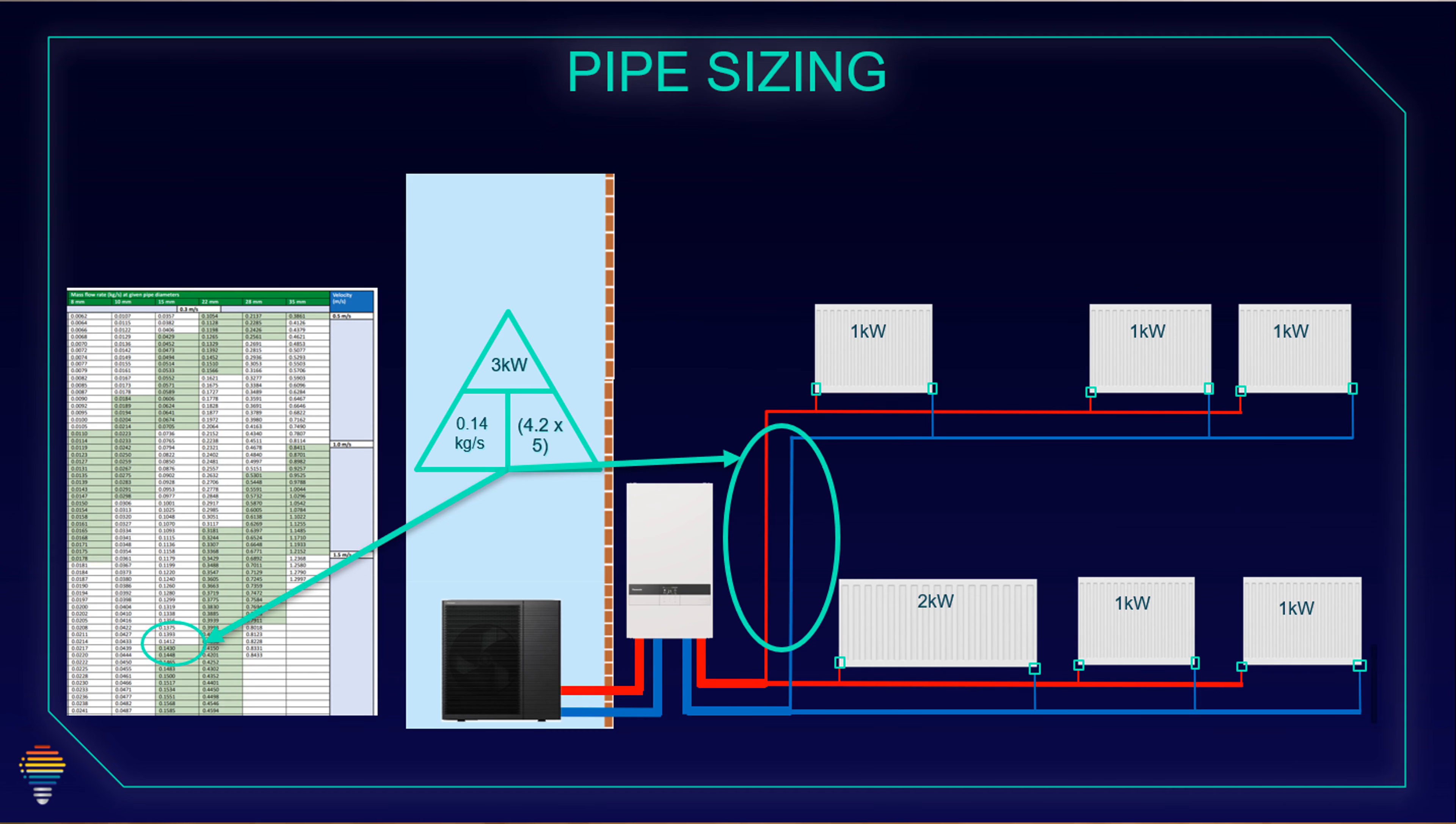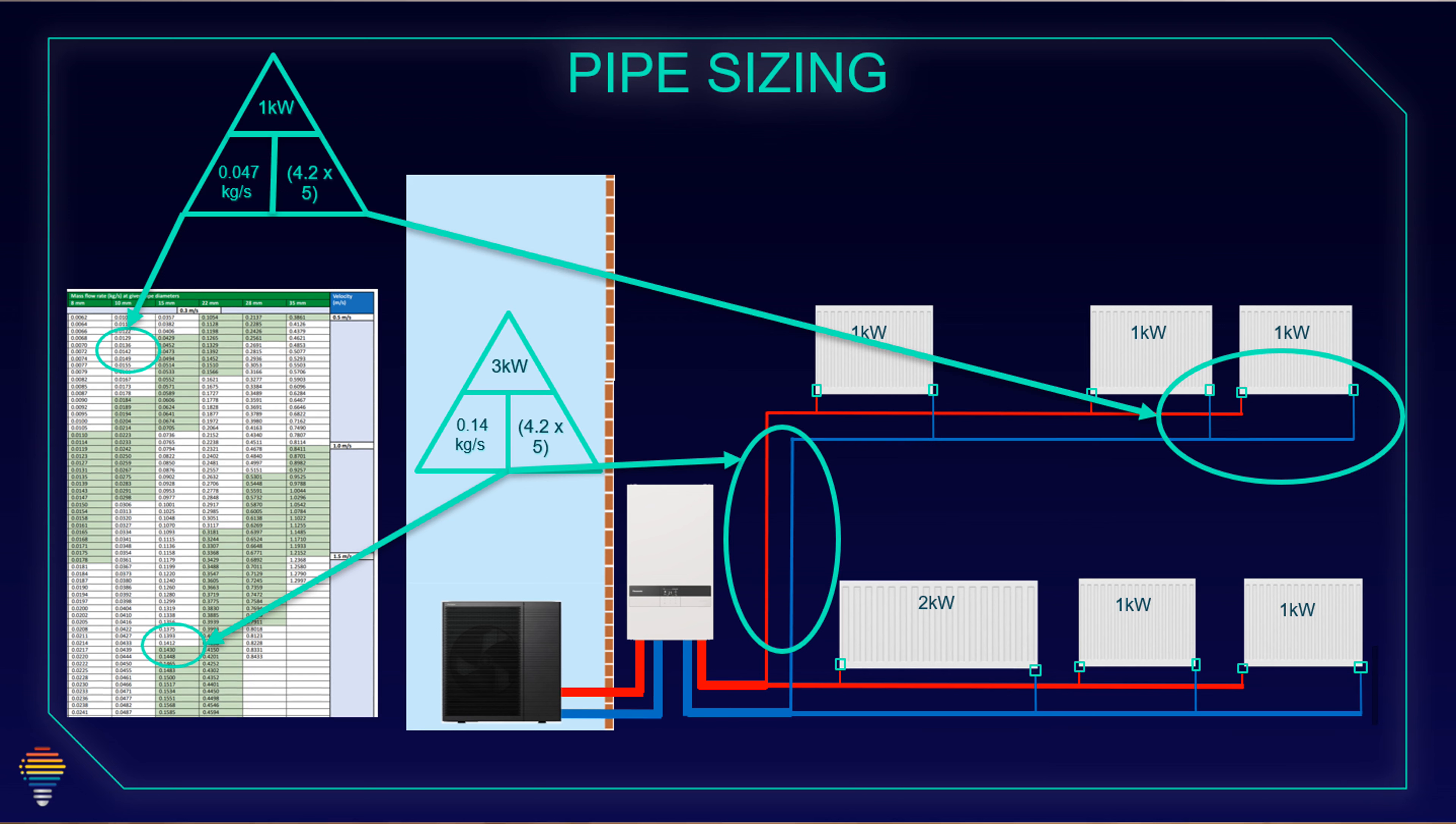15 millimeters for our 3 kilowatt radiators. Our last radiator in this side of our system is 1 kilowatt, and for 1 kilowatt at delta T 5 degrees, our flow rate is 0.047 kilogram per second. And it is enough to go with 10 millimeters piping.